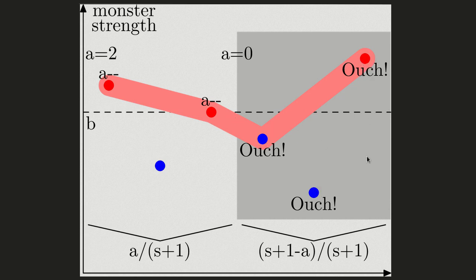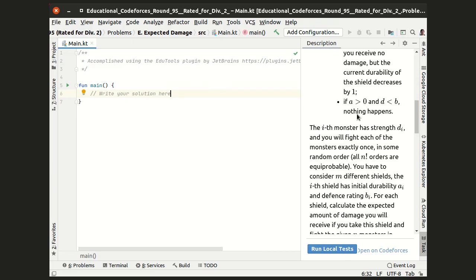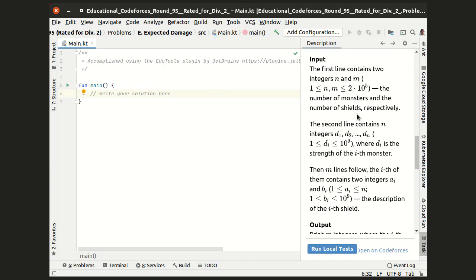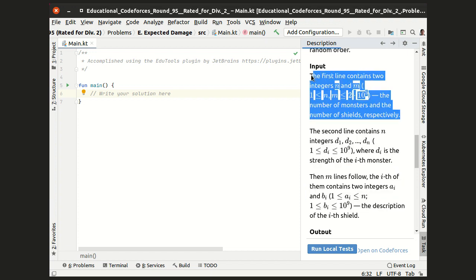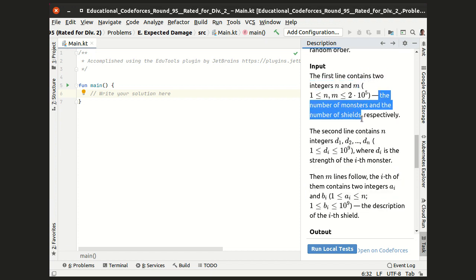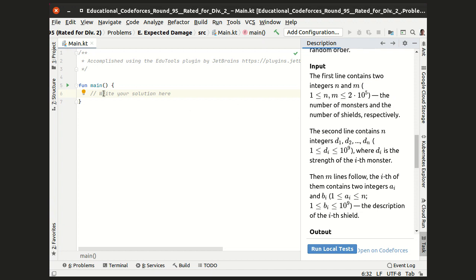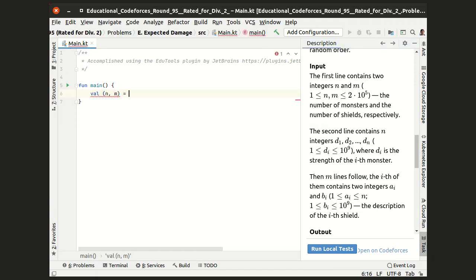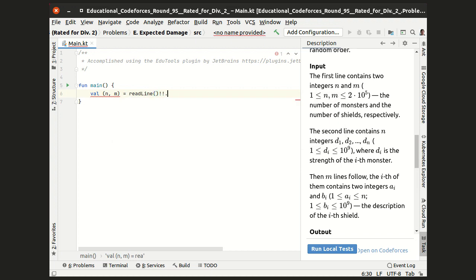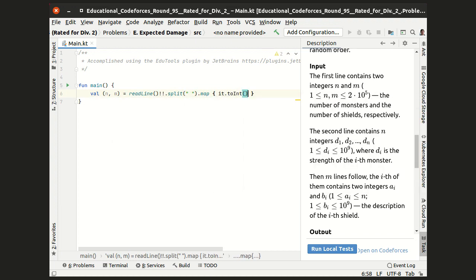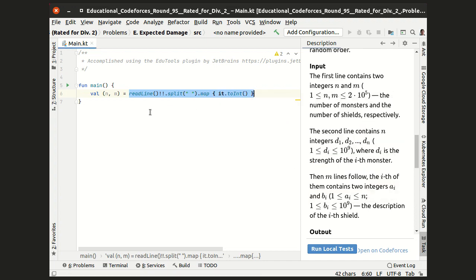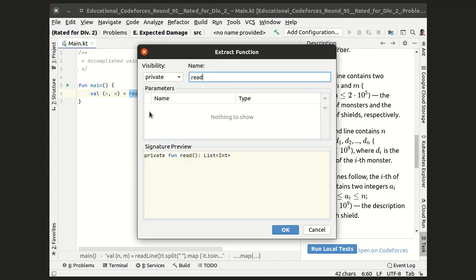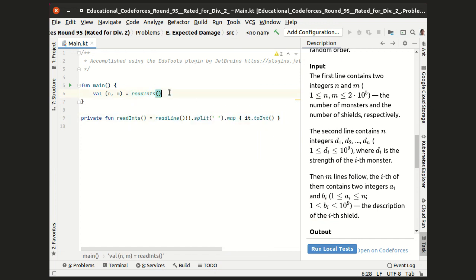Let's start coding in Kotlin. Let me scroll to the input specification and start reading the input data. The first line contains two integers, n and m, the number of monsters and the number of shields. So I read this line and split it by a space and map each token to an integer. Well, this looks like a useful function, so let me extract it and name it readInts in order to be used for the next lines.